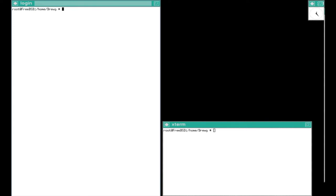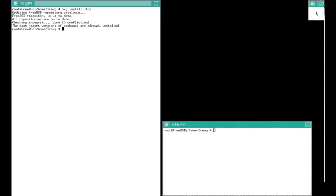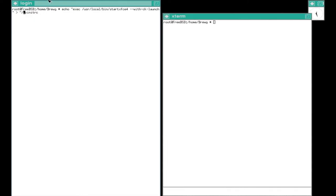We're going to start with the desktop environment we'll be using with pkg install xfce. Then we'll want to type out the line that I have currently typed out here. Feel free to pause the video. Once you run this, this will ensure xfce starts with the X window system.